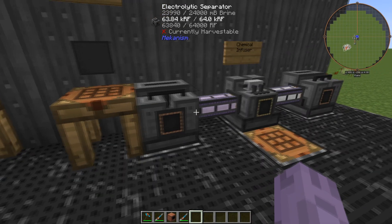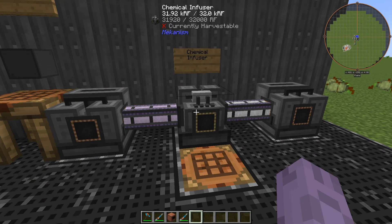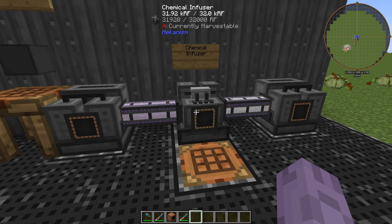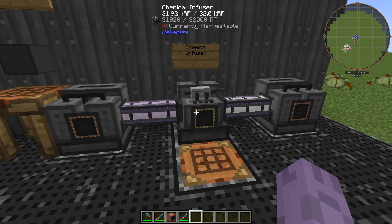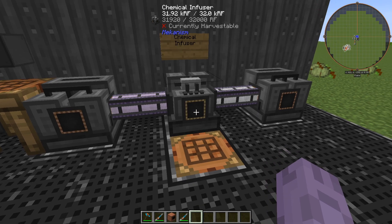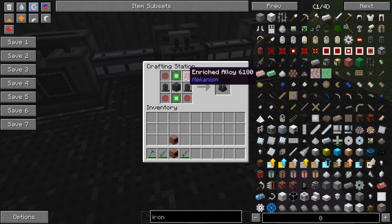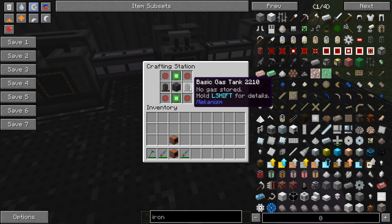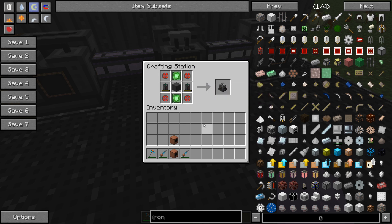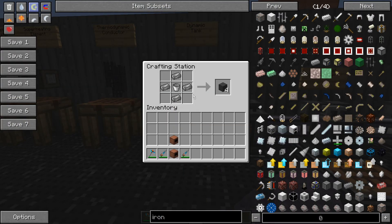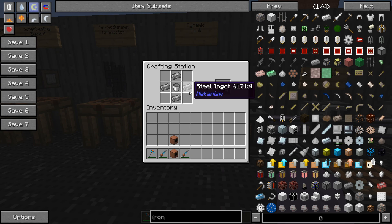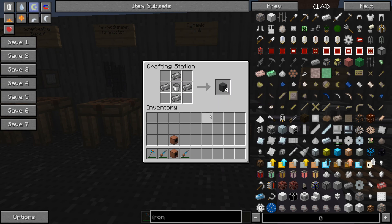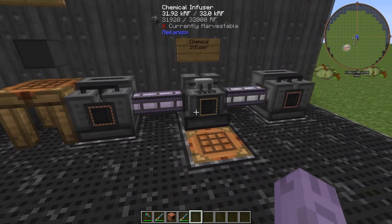And we're going to bring that into a new machine called the chemical infuser. This machine allows us to combine two types of gas to make a new gas, in this case being hydrogen chloride. We'll need four enriched alloys, two basic control circuits, two basic gas tanks, and something called a dynamic tank block. The dynamic tank block is pretty simple, just some steel blocks and a bucket. And we will cover this block very soon, as this actually does form another multi-block in the future. But for now, we'll just go ahead and examine this for here.